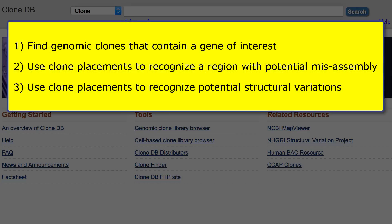Here are the three examples we'll cover: find genomic clones that contain a gene of interest; use clone placements to recognize a genomic region with potential misassembly; and use clone placements to recognize potential structural variations.